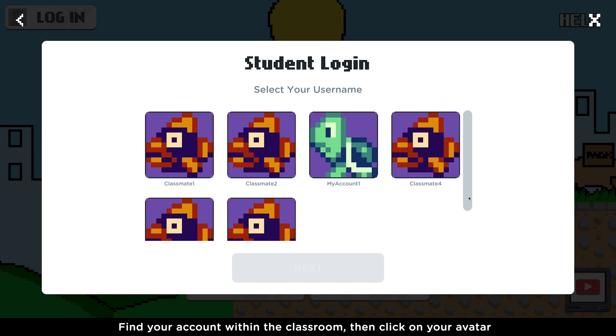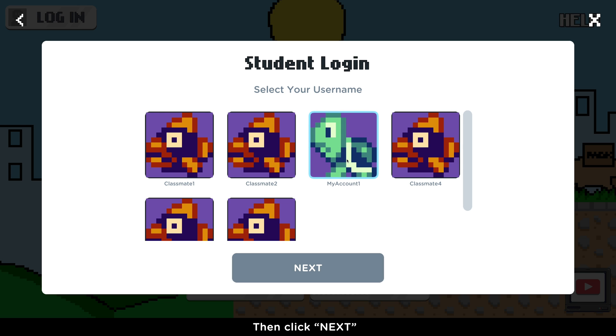Find your account within the classroom, then click on your avatar. Then click Next.